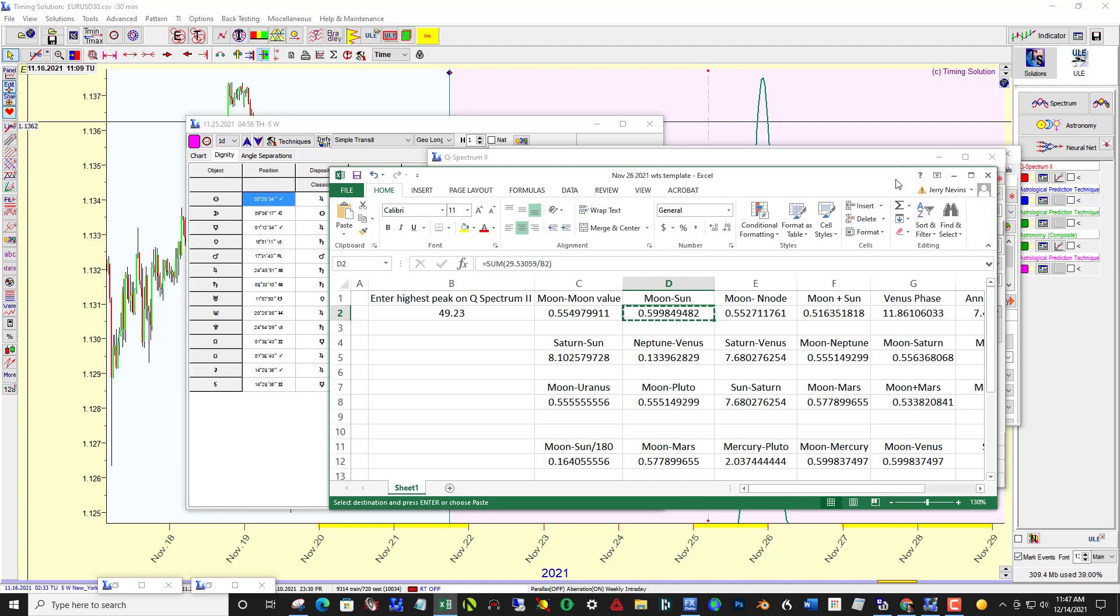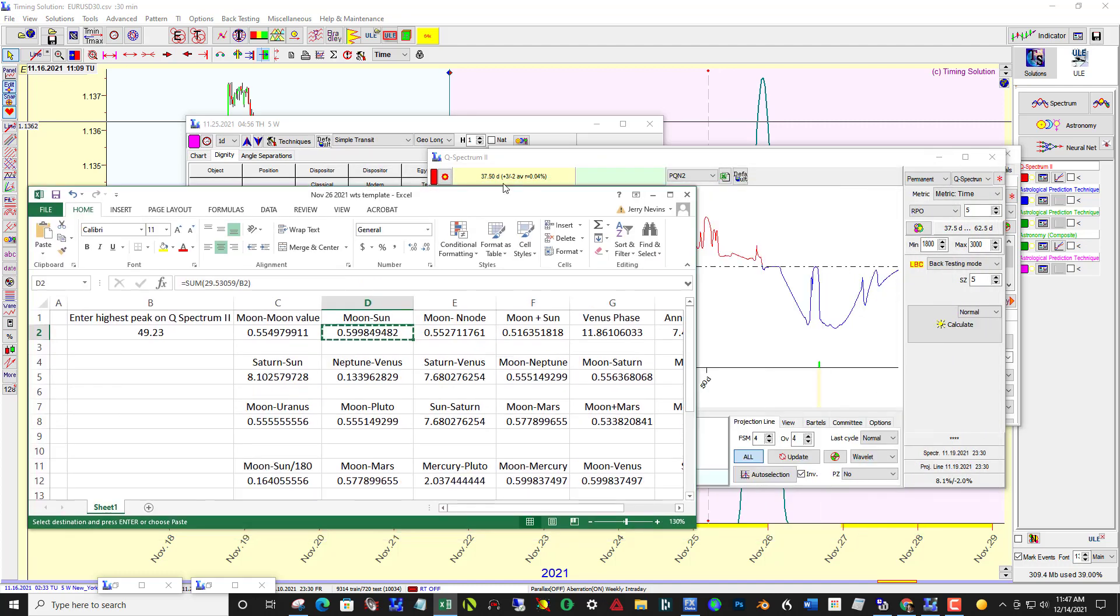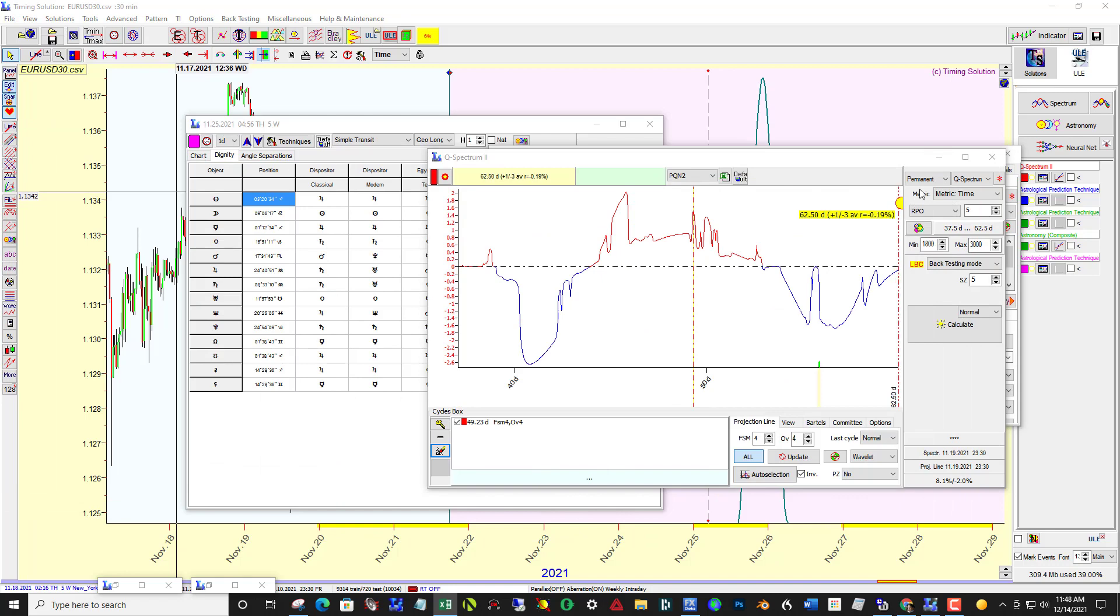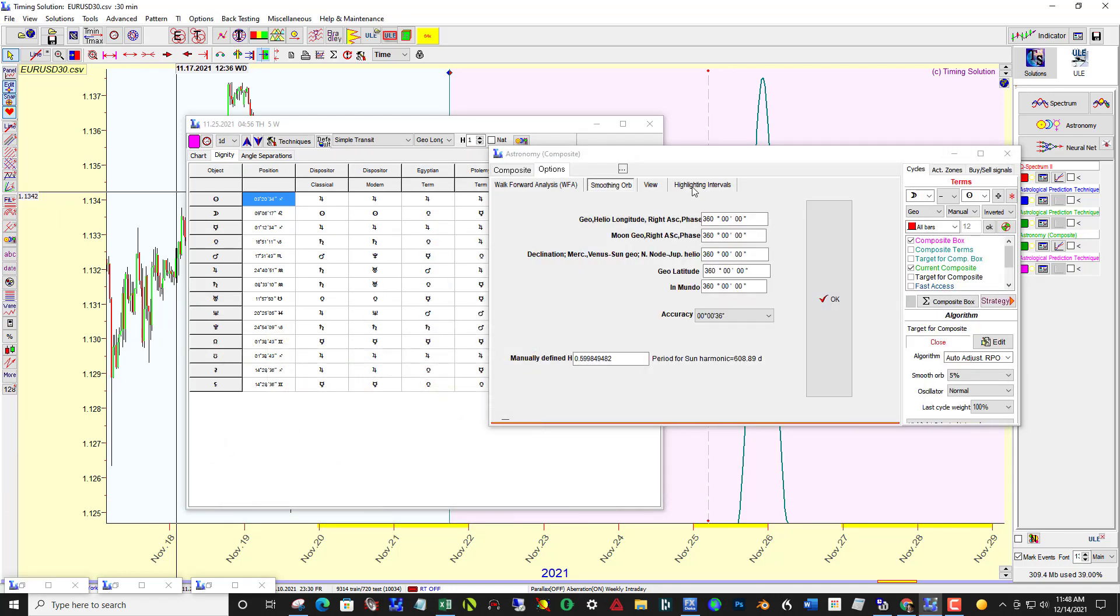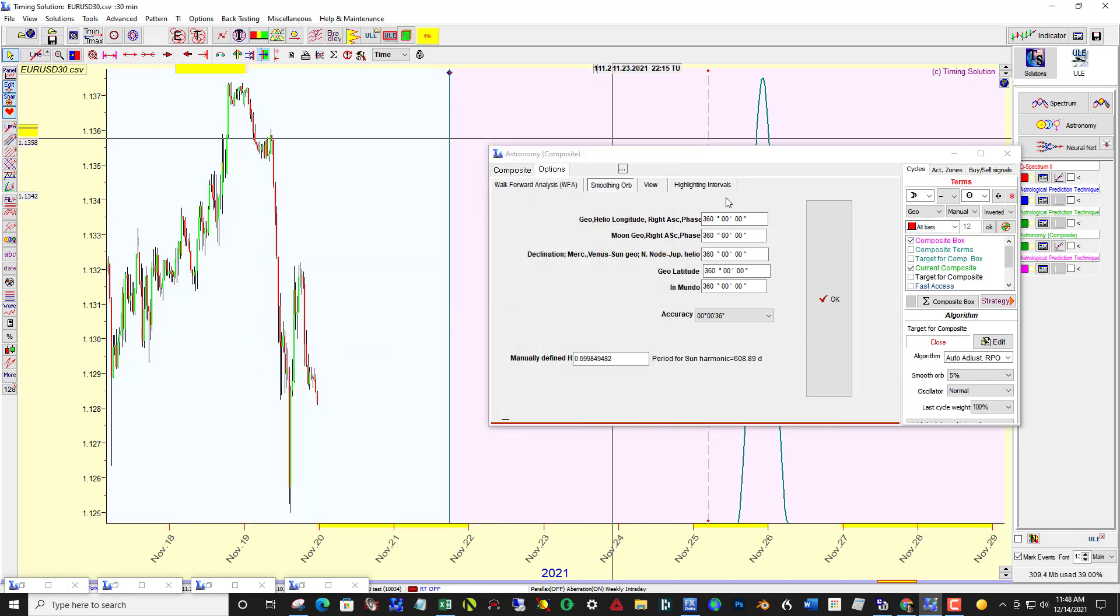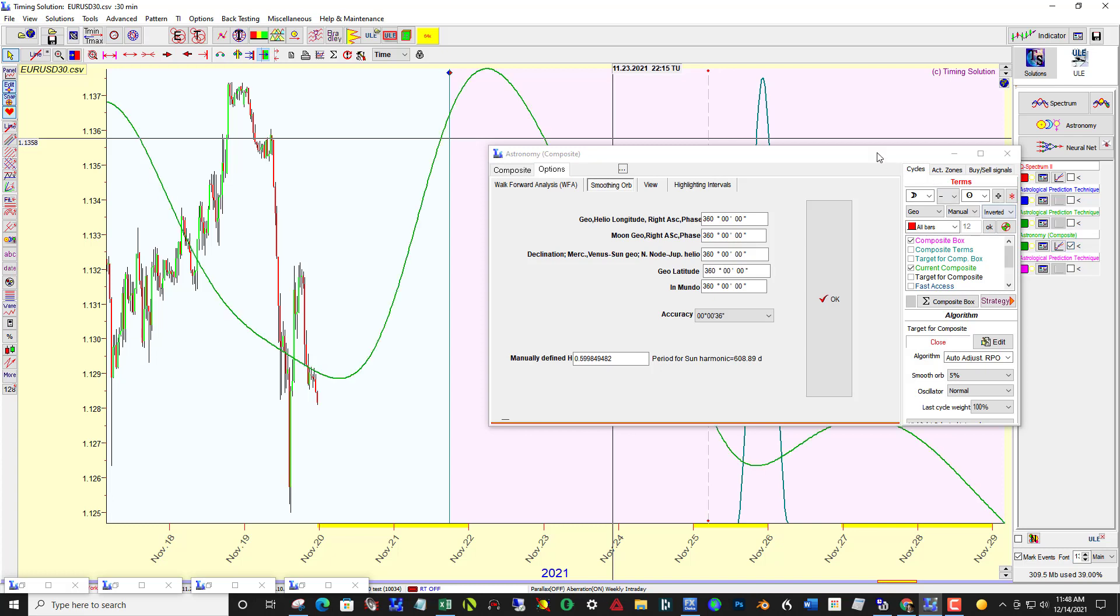So I've input that number, just pasted it in. And because I'm using 5% smooth orb, I've smoothed out to 360 degrees all of these settings. Let me just click this on.